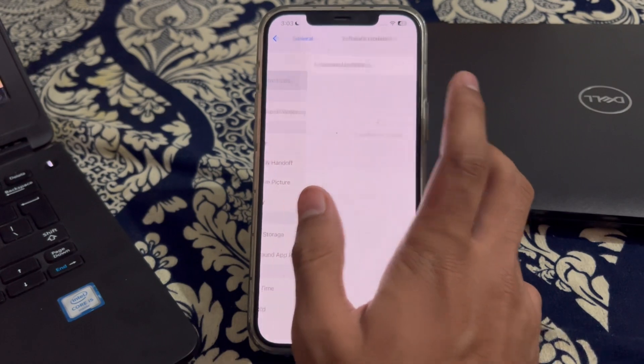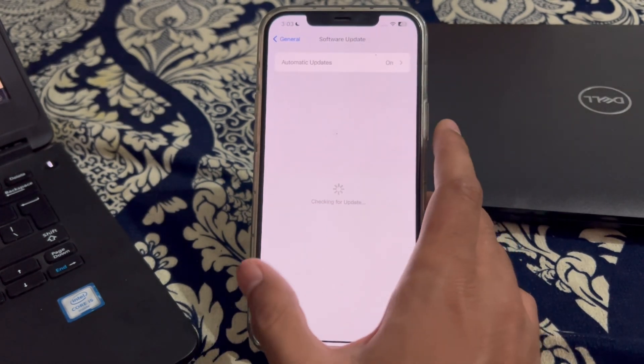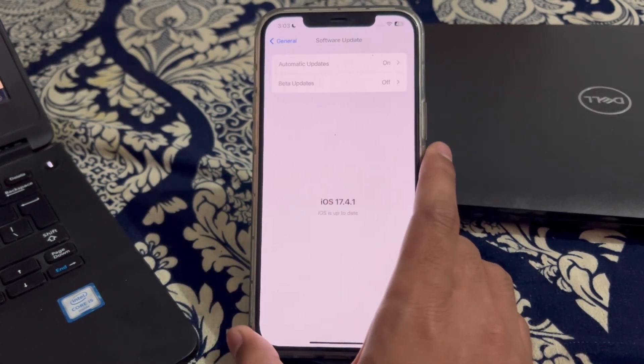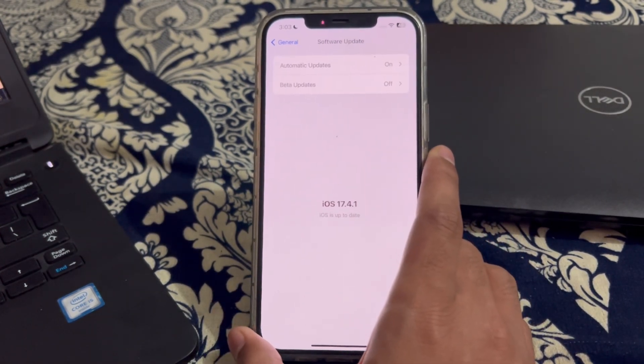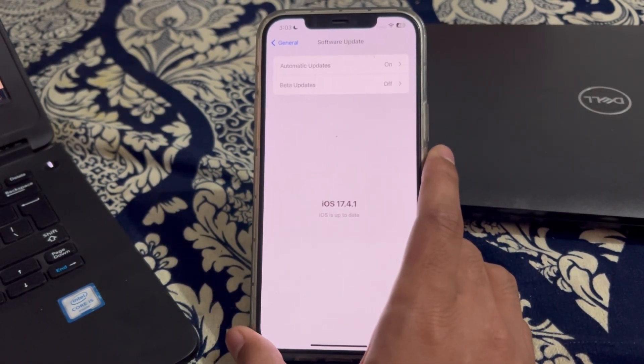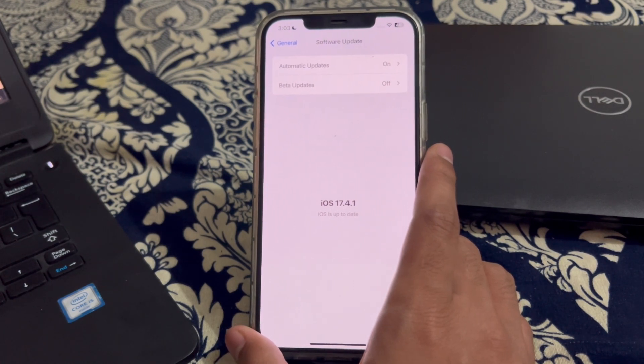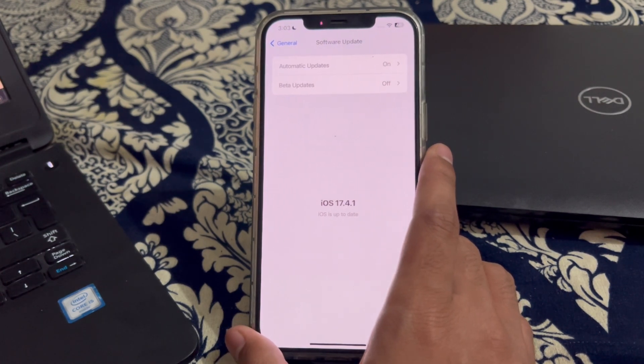Tap on software update and check if there is an available update for your iPhone. If there is, simply update your iPhone to the latest version of iOS 17.